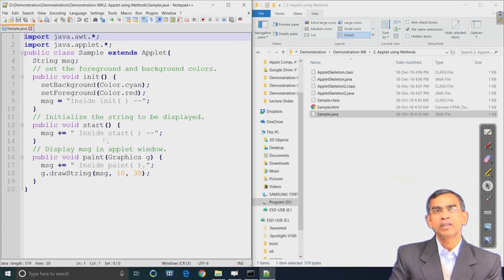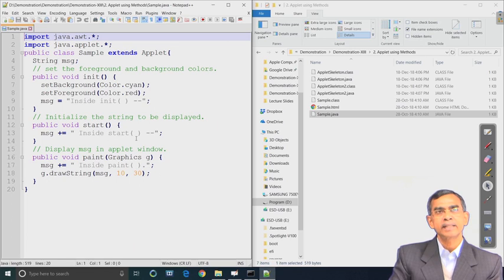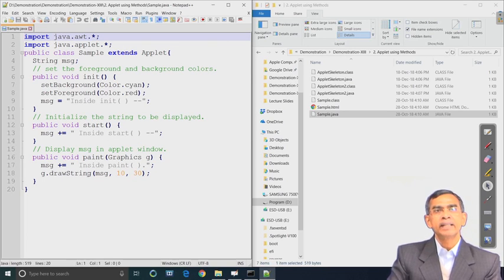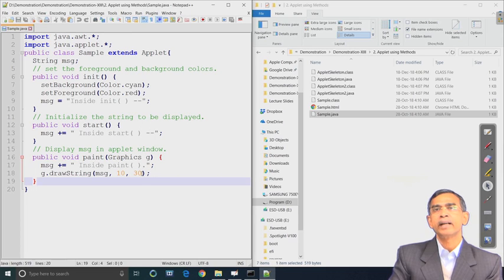If this order of execution is invoked, the message will first be initialized inside init, then it will be appended inside start. Finally, in paint it will read 'inside init' followed by 'inside start' and then 'inside paint'. This message will then be displayed by the paint method using drawString into the applet area.